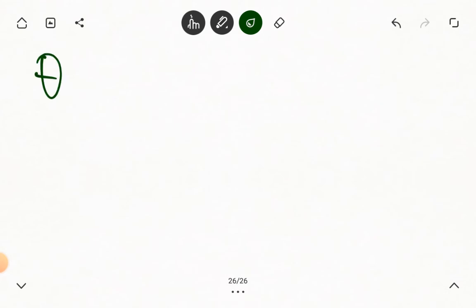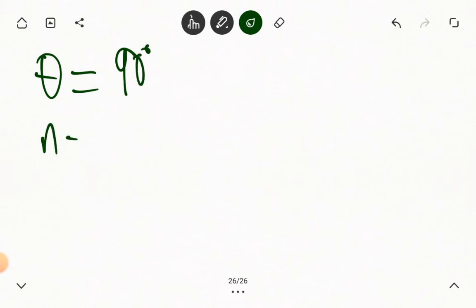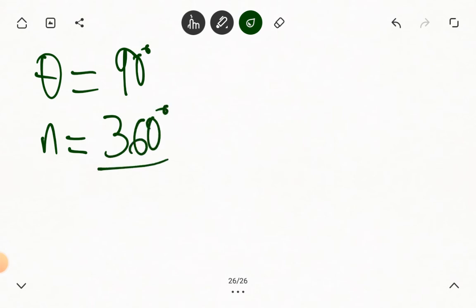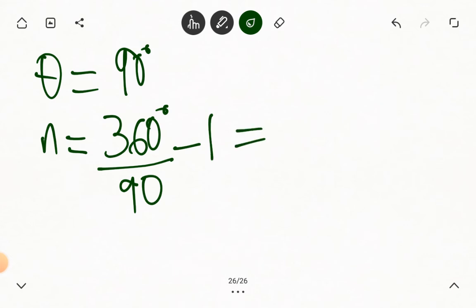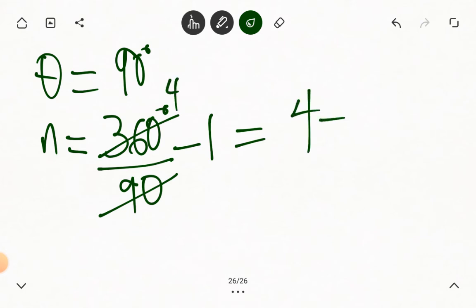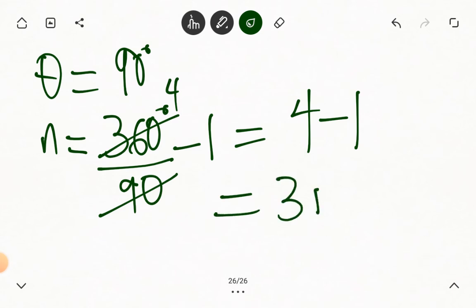What if two mirrors are inclined at an angle of 90 degrees? We say that n equals 360 degrees divided by 90, minus 1. So 90 goes into 360 four times. We have 4 minus 1, and that represents 3 images.